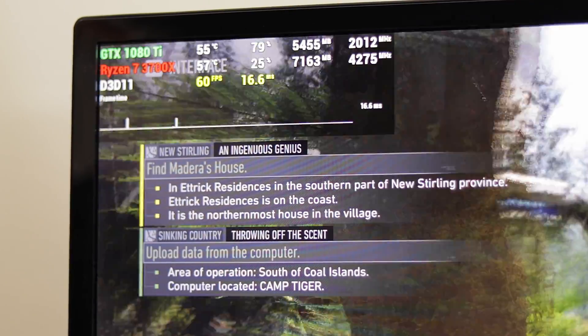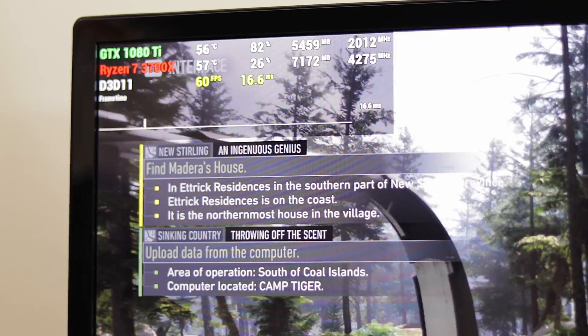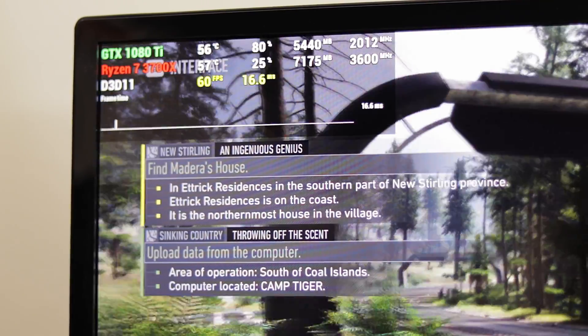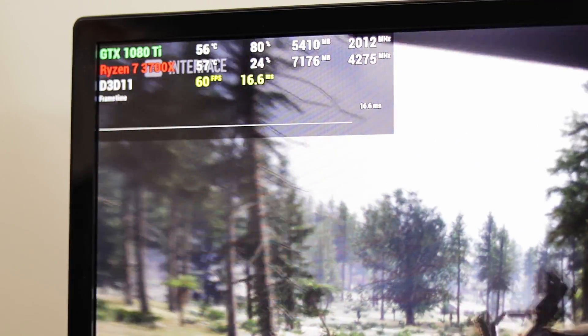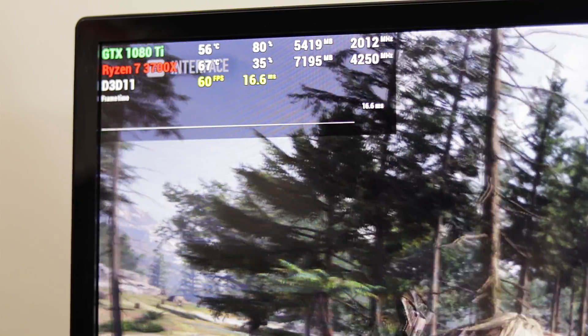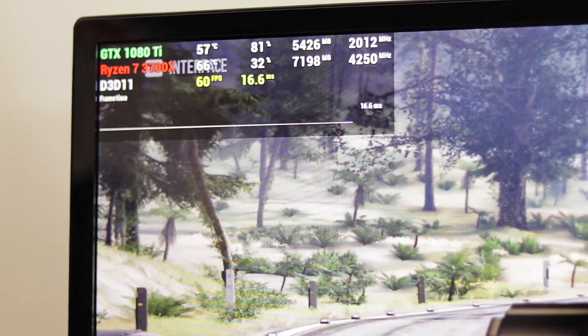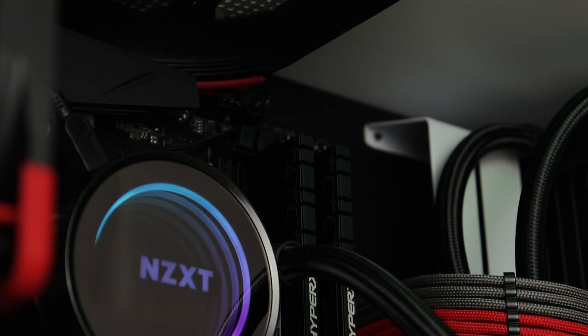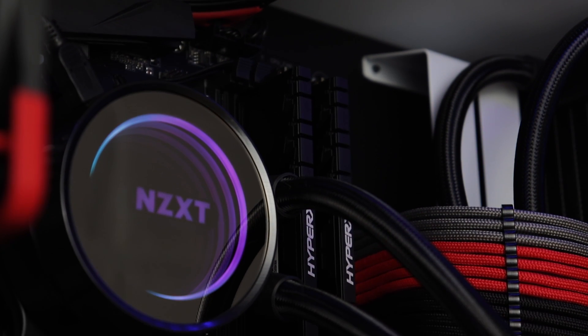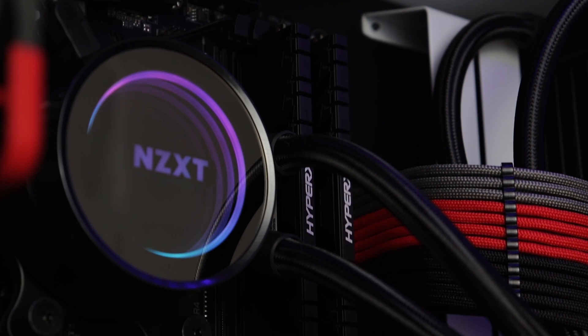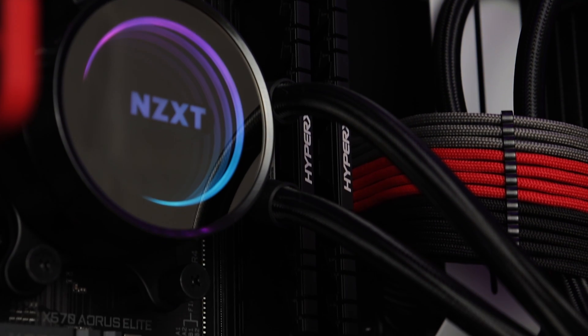Time to see how this cooler performs in games, rendering and various synthetic tests. And I would also like to show you how it holds against the popular AIO liquid cooler, the NZXT Kraken X62.